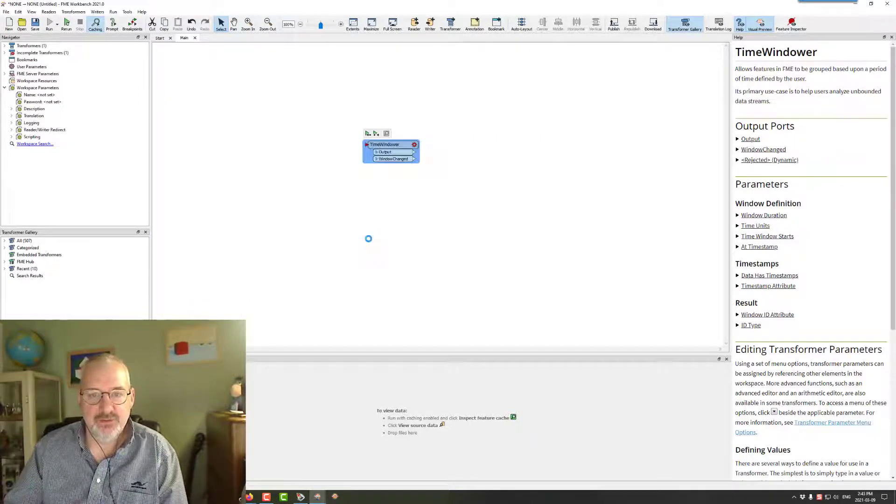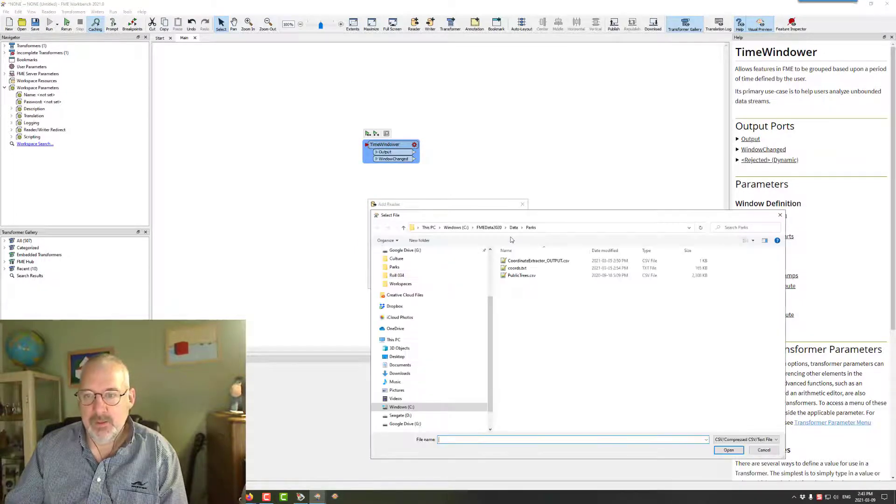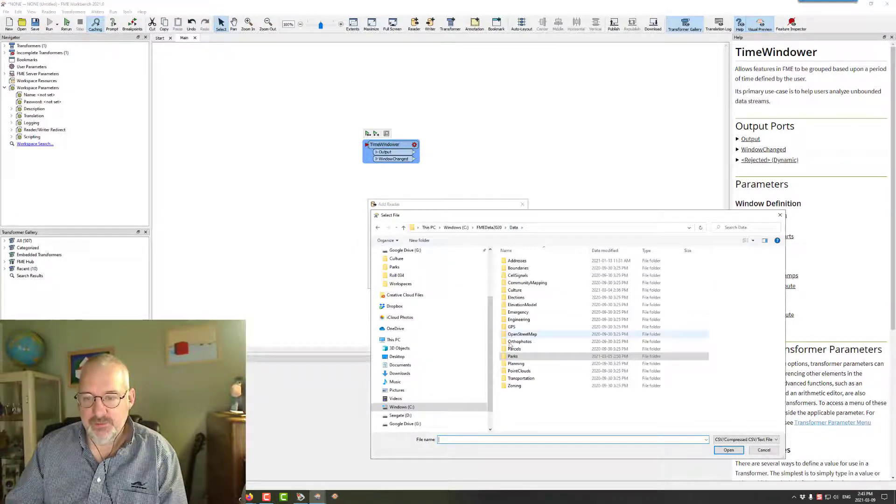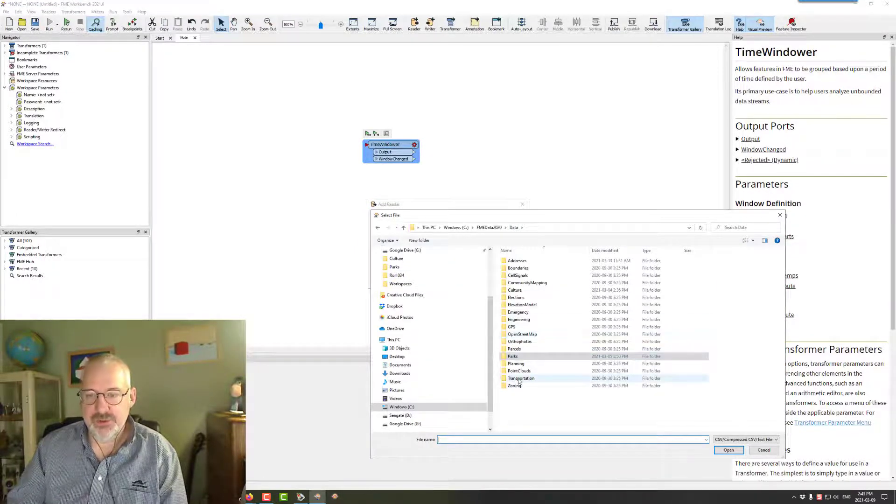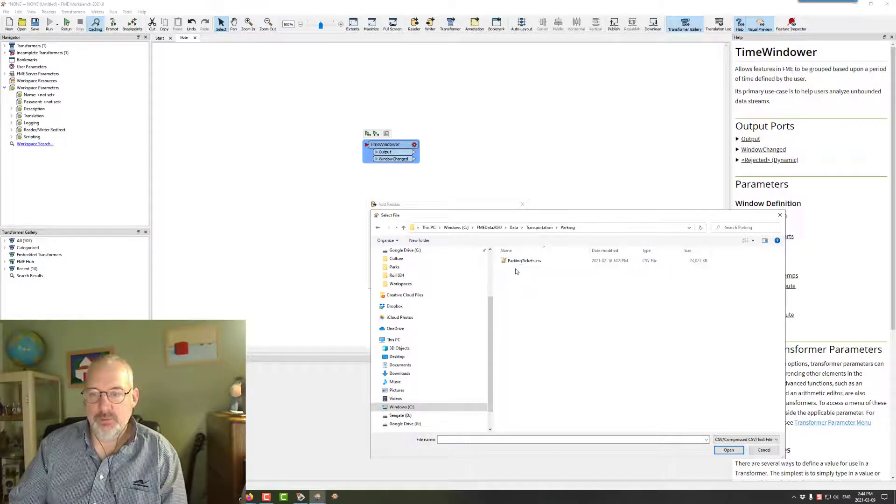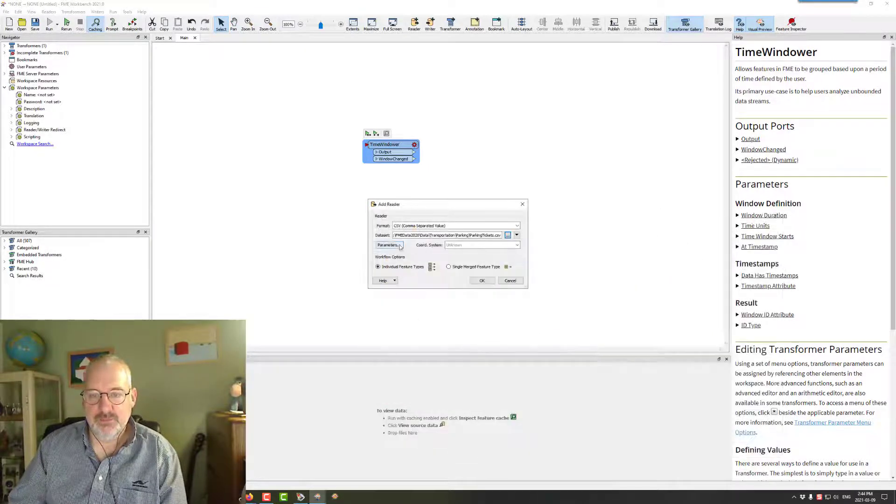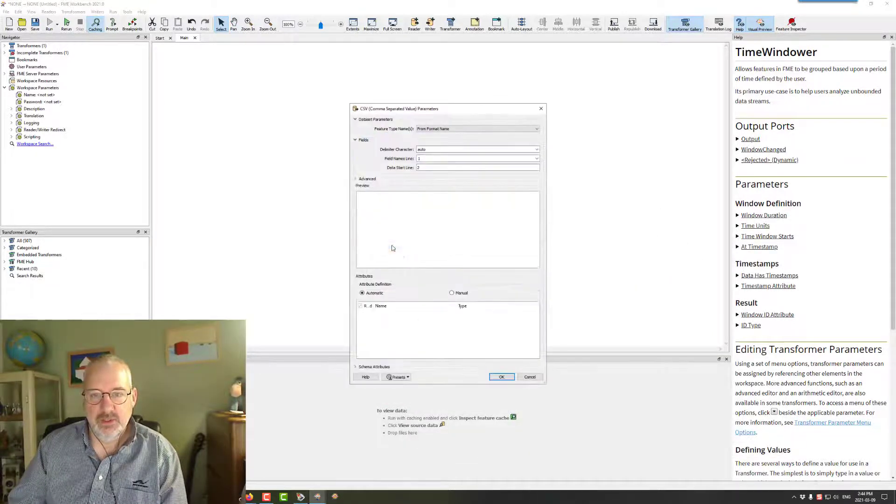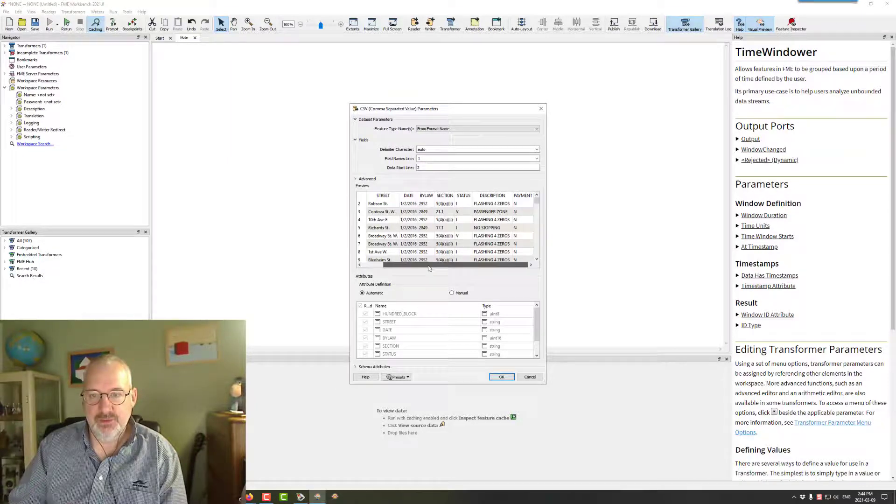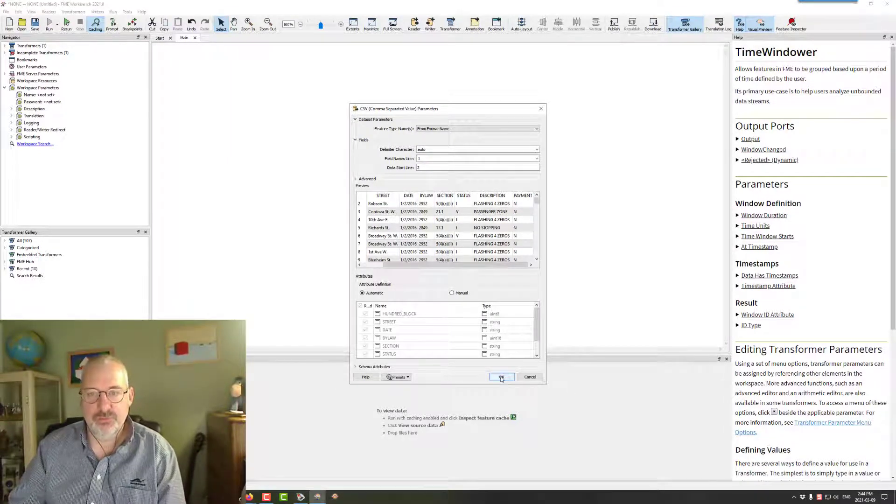So I'm going to add a CSV reader. And it will be in transportation, parking, parking tickets. And I'll just check everything's okay in there. Yep. And we have the date field. So that's all good.